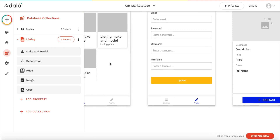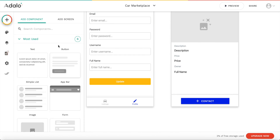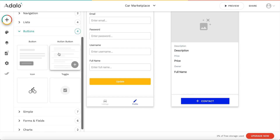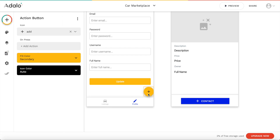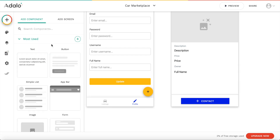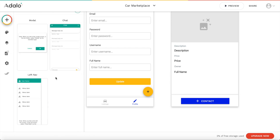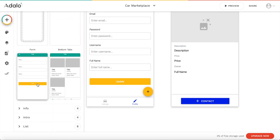The main functionality of our application is working. I want to add one more thing: the ability to add new listings. I'm going to add a button — let's search for buttons and use the action button. I'll drag that here — it's a nice material design item. Let's also create a new screen. Under miscellaneous, let's create a form screen.